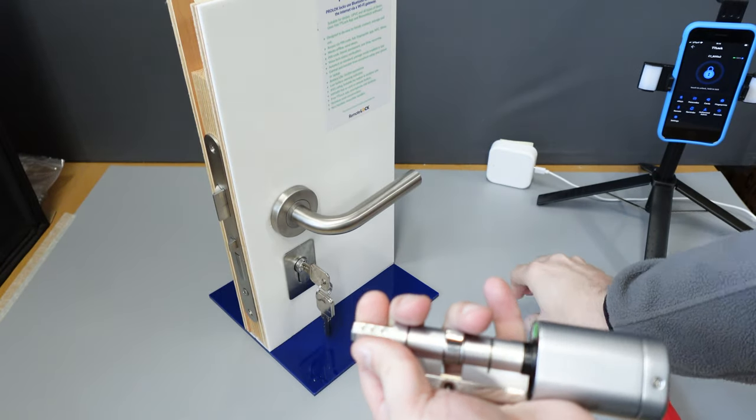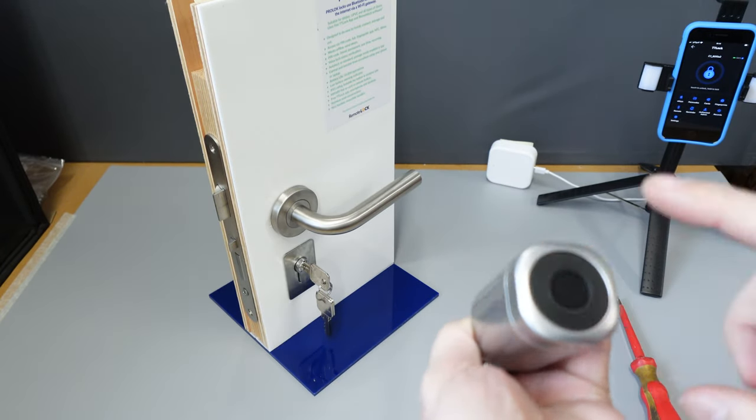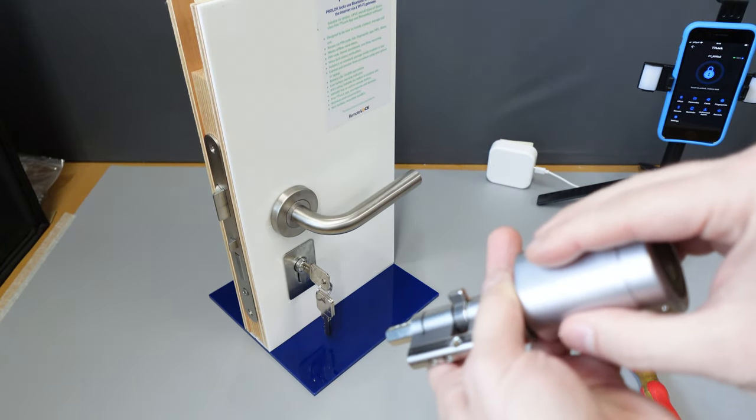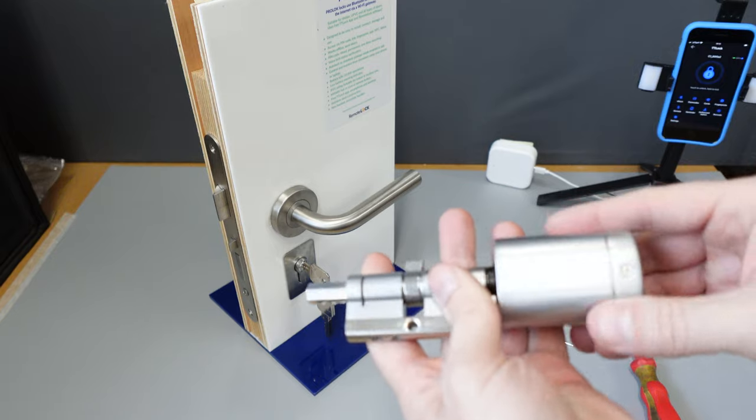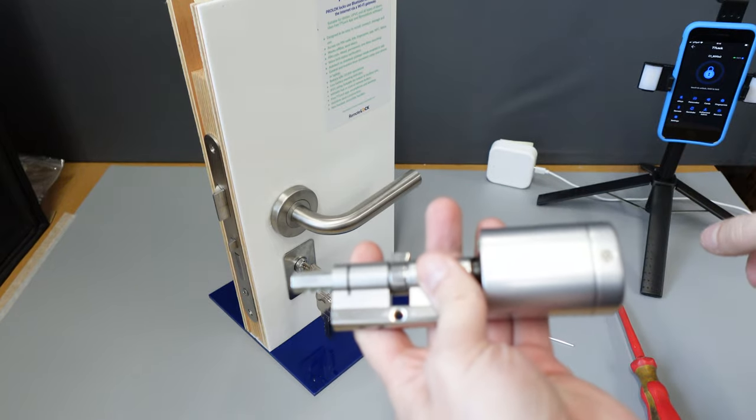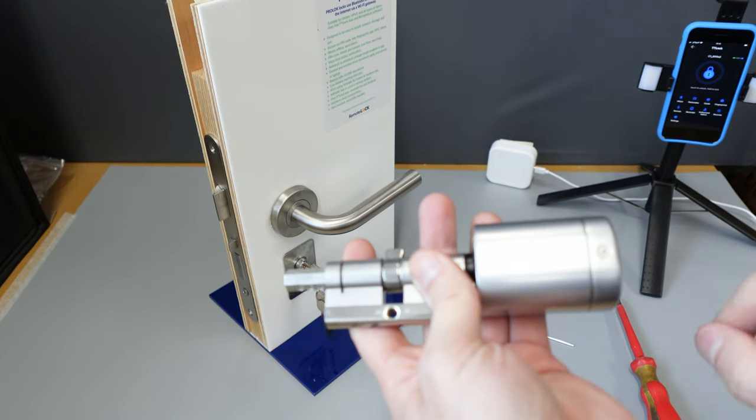Before completing the next step, please make sure that you've inserted your batteries, put on your weather hood if applicable, and bound it to the TT lock app.